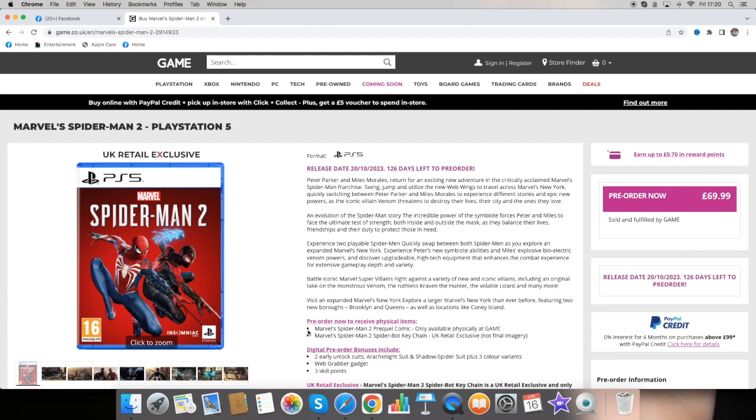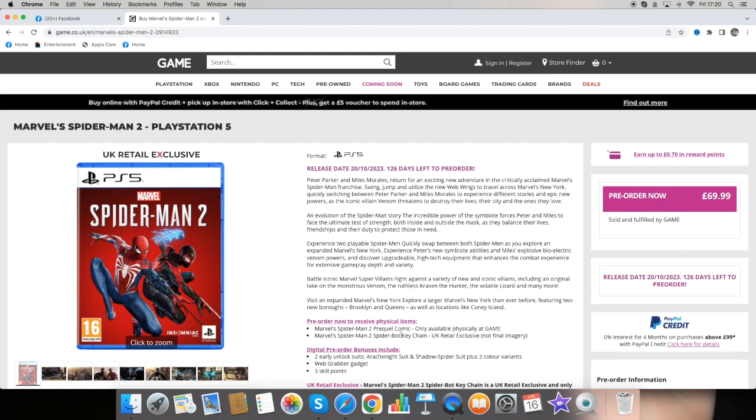We get the Marvel's Spider-Man 2 prequel comic and the Marvel's Spider-Man 2 Spider-Bot keychain. That's pretty good. I like that bundle.